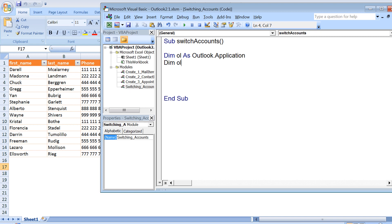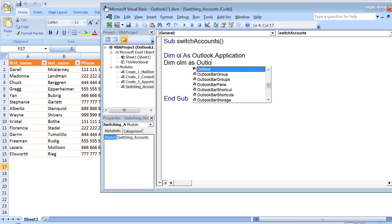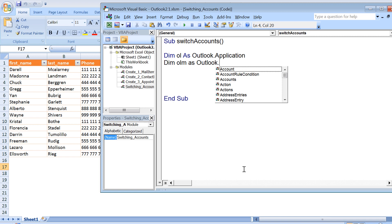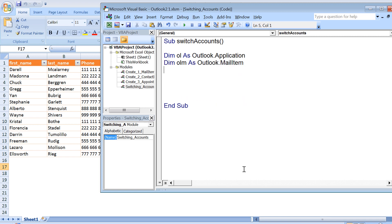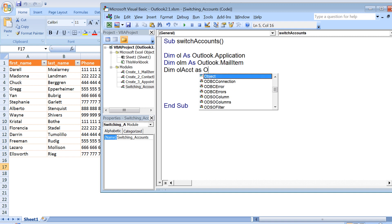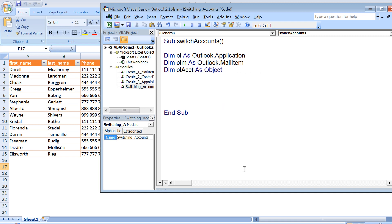So let's first of all create Outlook application and Outlook mail item. Dim ol as Outlook application, olm as mail item, and since we also need to deal with the third object which is account, so dim ol account as object type.